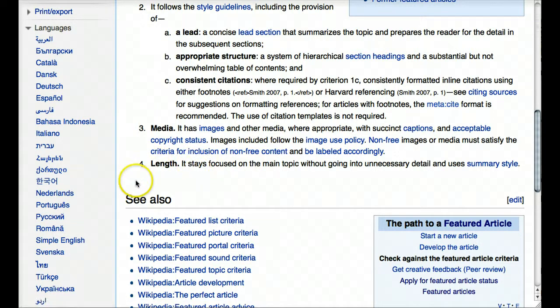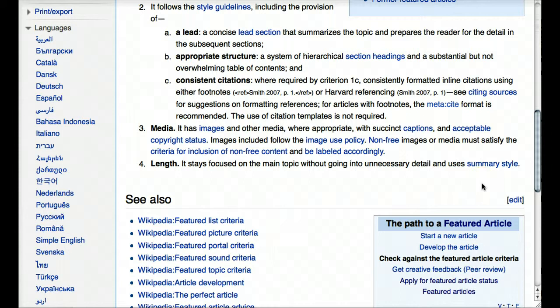Finally, the length of the article should be focused on the main topic without going into unnecessary detail. Specifically, it should use something referred to as summary style — if the article is about a complex topic, there might be sub-articles. For instance, if the article is about Boston and the history of Boston is a rich sub-topic, there would be a separate article called the history of Boston, and the Boston article would simply summarize that.